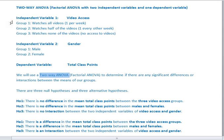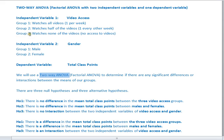My first independent variable is called video access, separated into three independent groups. Group one are the students who watch all of my videos — that's one per week. Group two is the students who watch half of my videos — one every other week. Group three is the students who have no access to my videos, so they don't watch any of them.